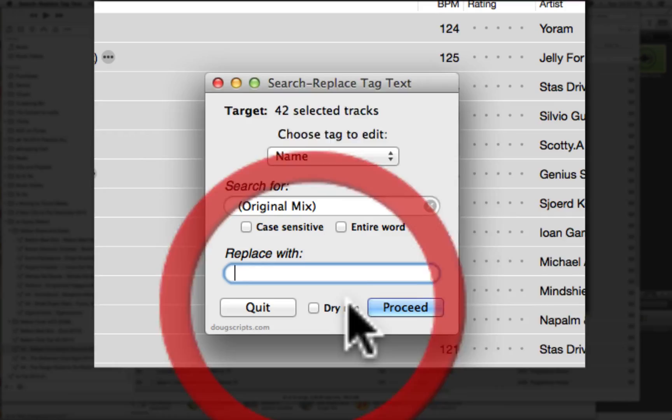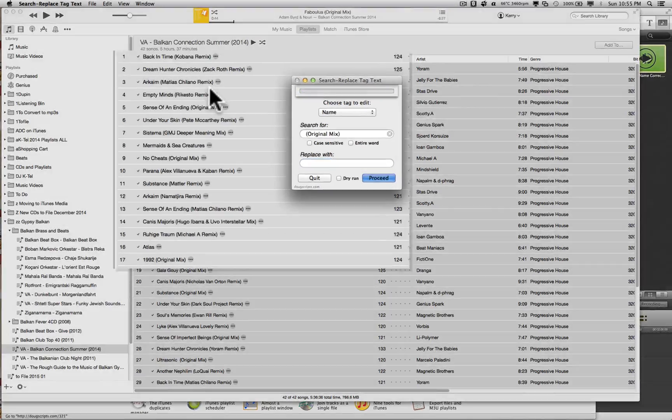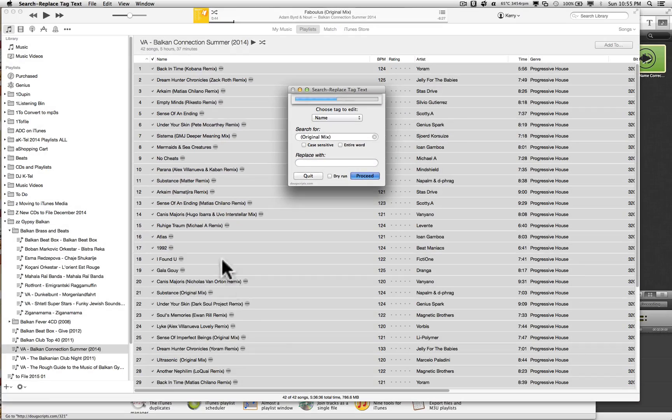Let's turn the dry run off and hit proceed. So here's the first one. There it goes, there it goes.